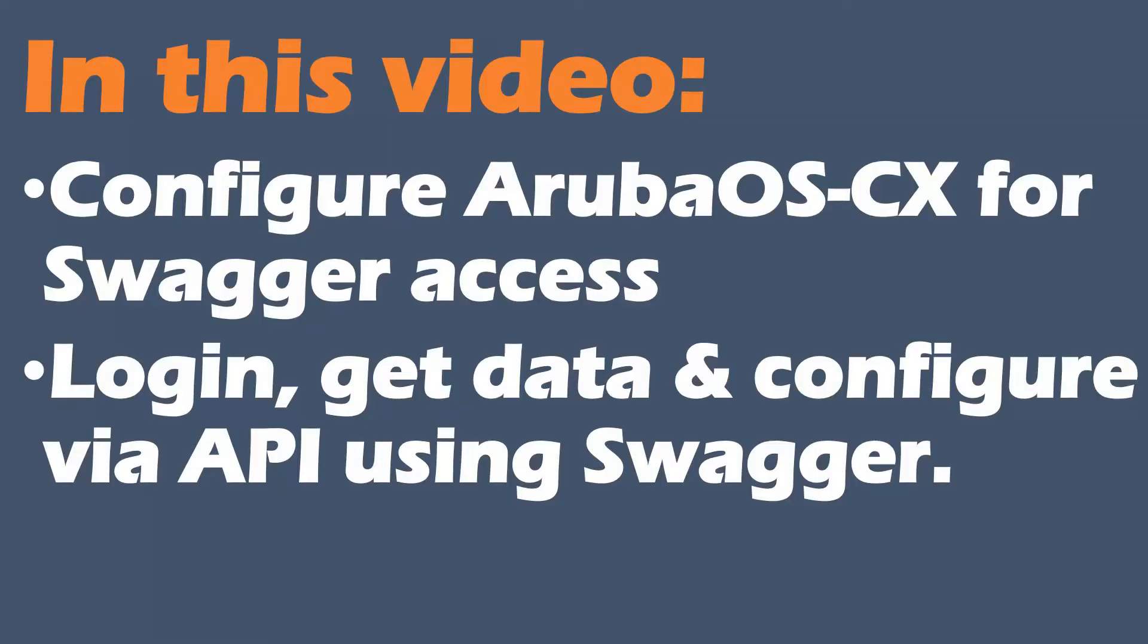In this video, we're going to be configuring an Aruba OSCX device for Swagger access. Then we're going to log in, get data and configure via the API using the Swagger UI. So this graphical user interface that you can use to interact with the new Aruba OSCX devices.